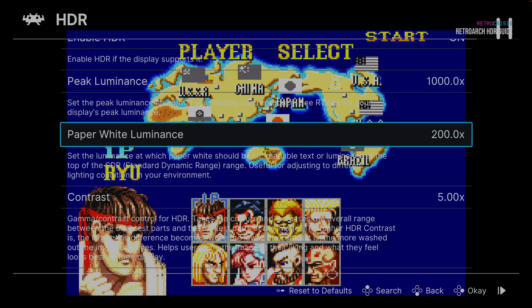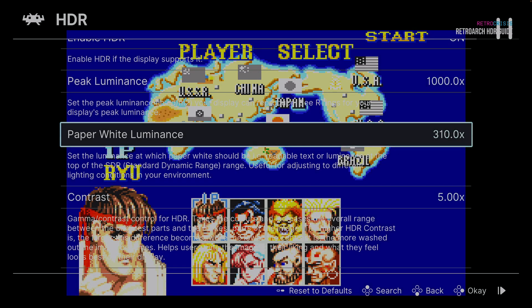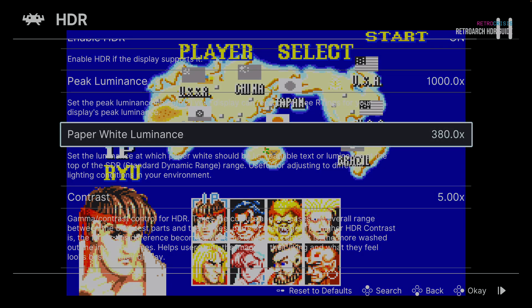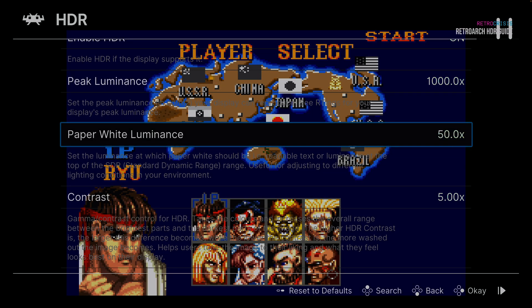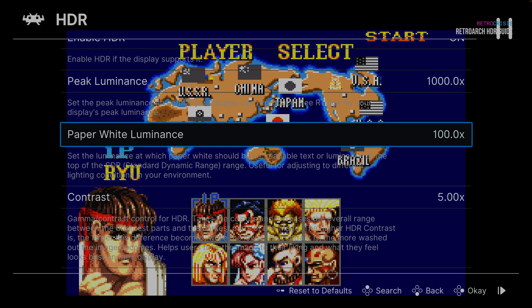Paper white luminance is currently at 200. If we take that down to zero, suddenly the image goes dark. Pressing right you can see how paper white luminance is affecting the image — going all the way up makes it very blown out. So I'm going to reduce this number until Chun-Li's face looks somewhat like the reference image. Let's keep going down — not quite there, gone a bit too far. Try to replicate that shadow under the eyes. I'm going to leave it at 100.